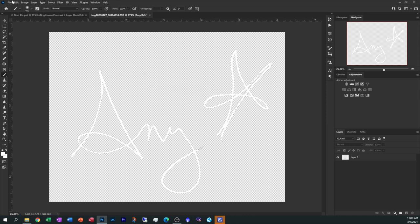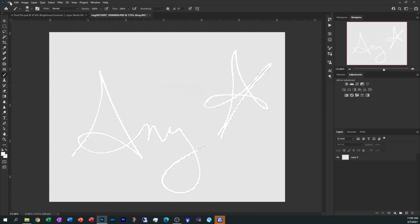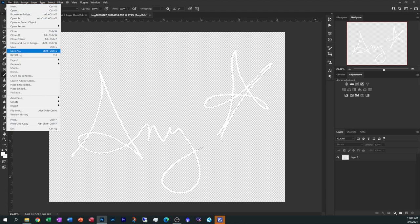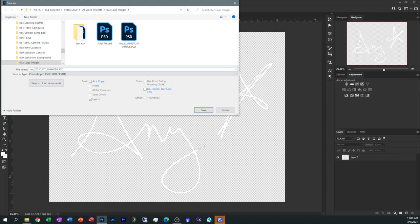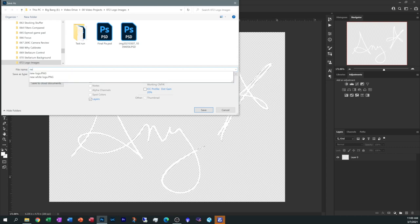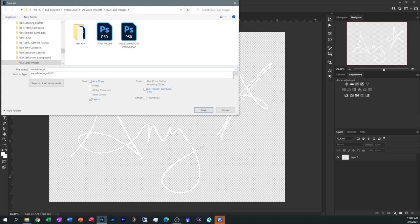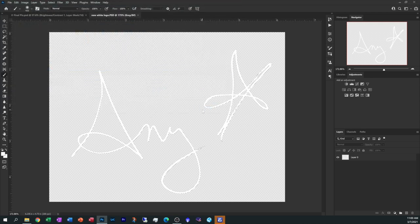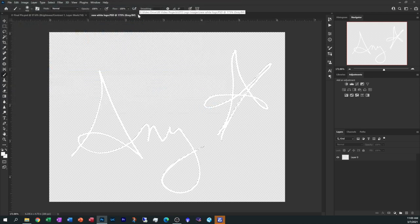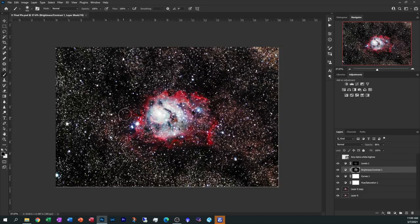And I'm going to go ahead and save this version also as a PSD file if I want to come back and change it again. Let's call it new white logo. And we're going to leave it as a PSD file and hit save. All right, now that's done I'm going to go ahead and close it. Let's go back to that Lagoon Nebula and try this again.